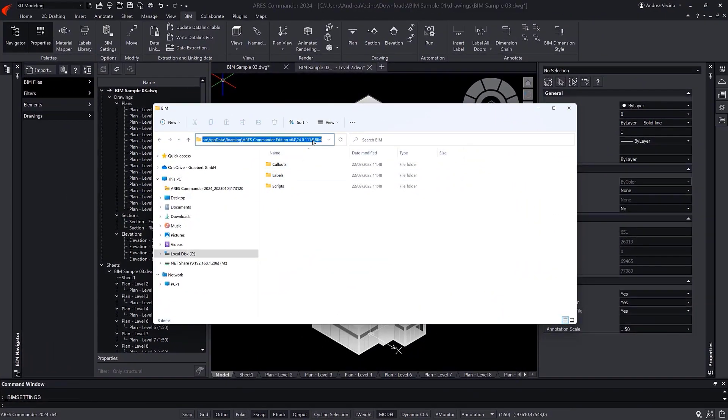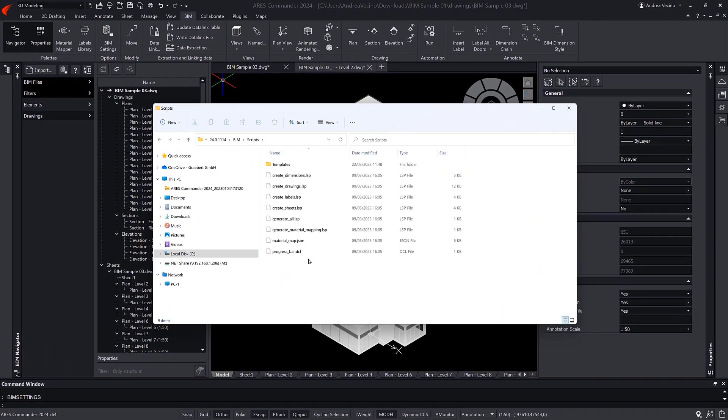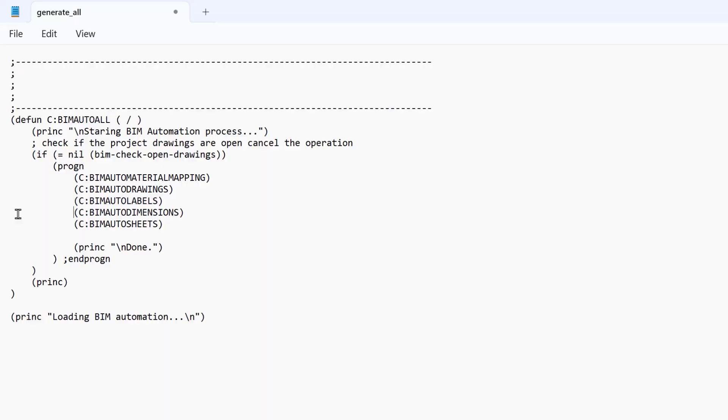Most interestingly, BIM Auto All is following a script file that you can configure to teach the program what you want. The script is in fact a Lisp file, which you will find in the app data roaming files of Ares Commander.